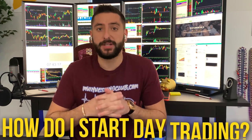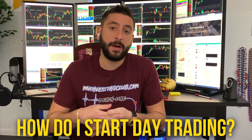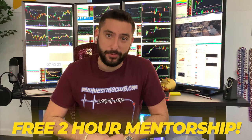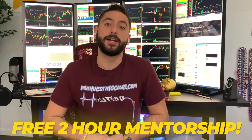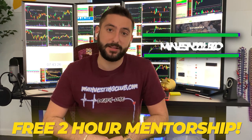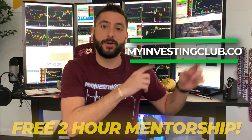What's up everyone? My name is Alex. I'm one of the co-founders of MyInvestingClub.com and I want to let you guys know about something special we're doing for our viewers on YouTube. So the most common question we get asked is how do I start day trading? What me and my mentor did is we created a free two-hour mentorship course for the brand new trader. It's going to be available at MyInvestingClub.co.